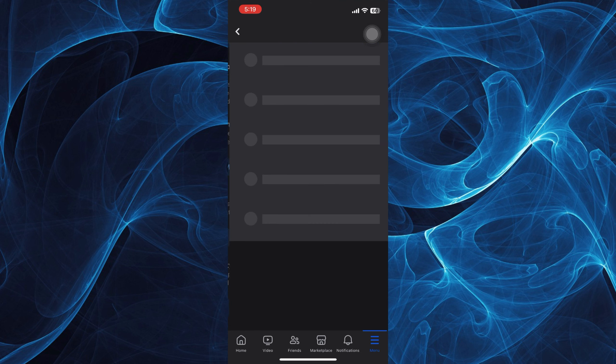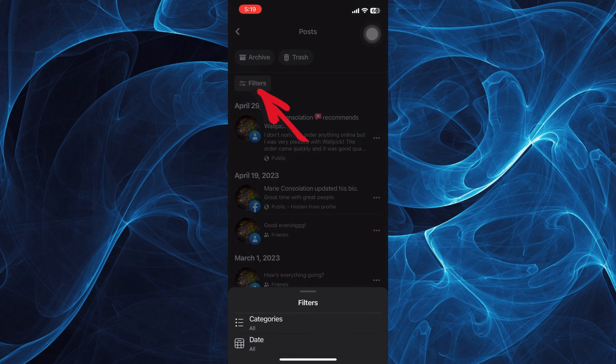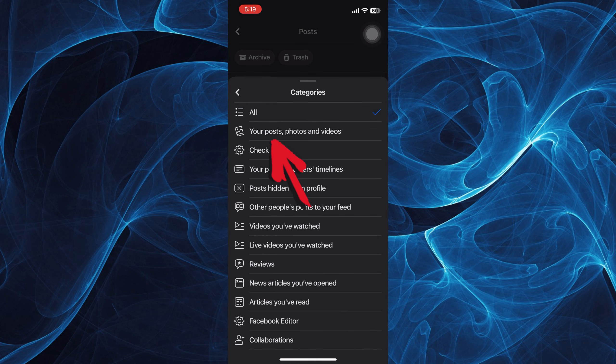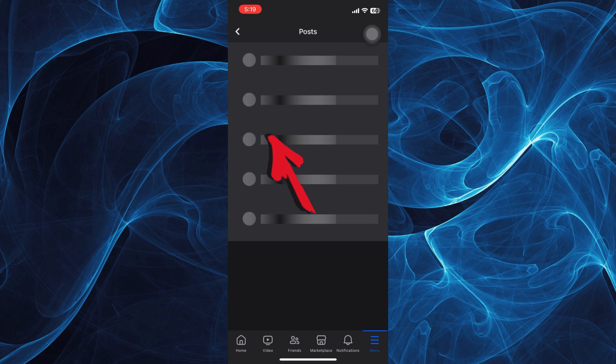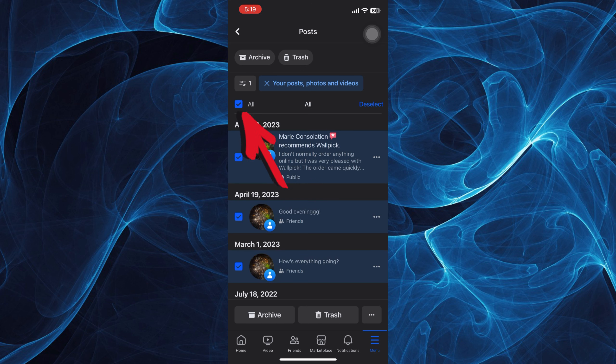We want to delete all posts on Facebook. Just simply tap Filters and tap on the category that you wish to find. For example, this one, just toggle on or put a checkmark on the All button or box next to All.